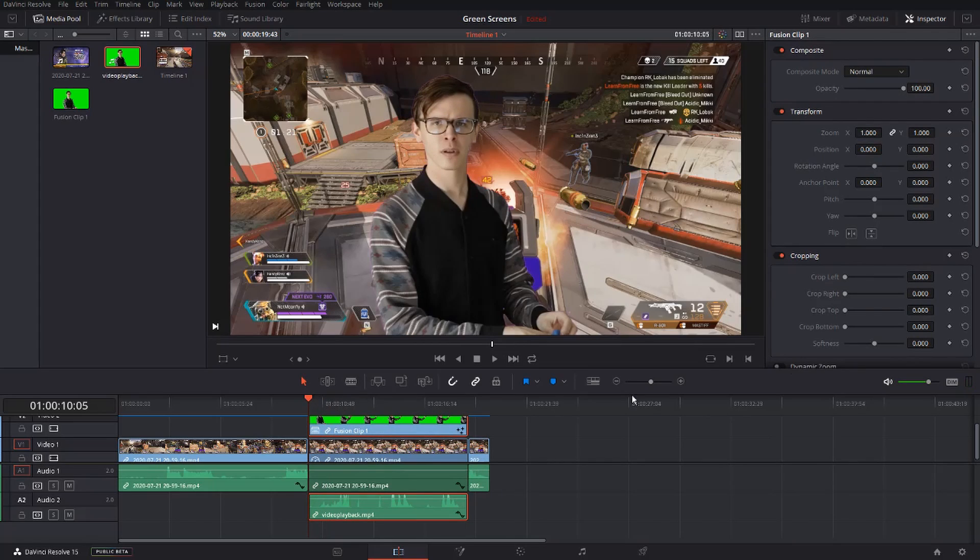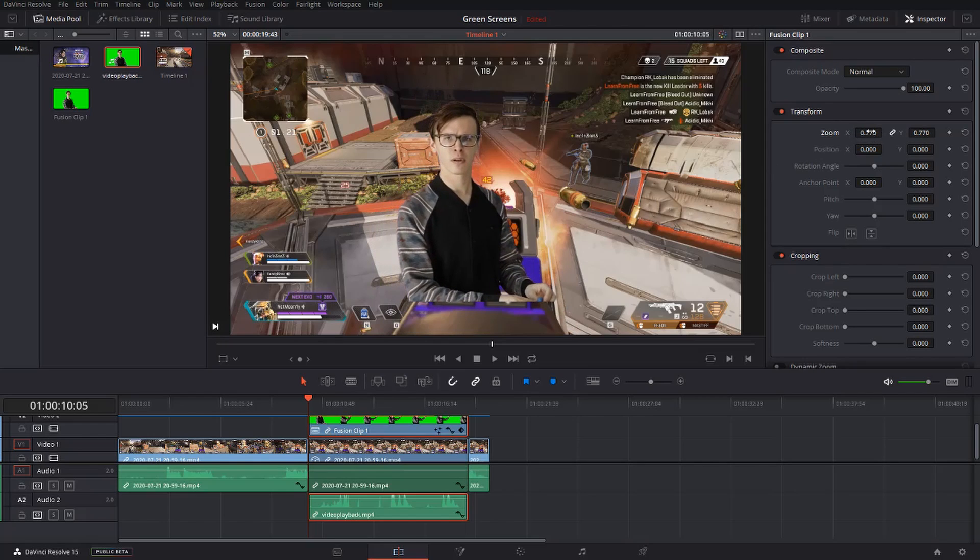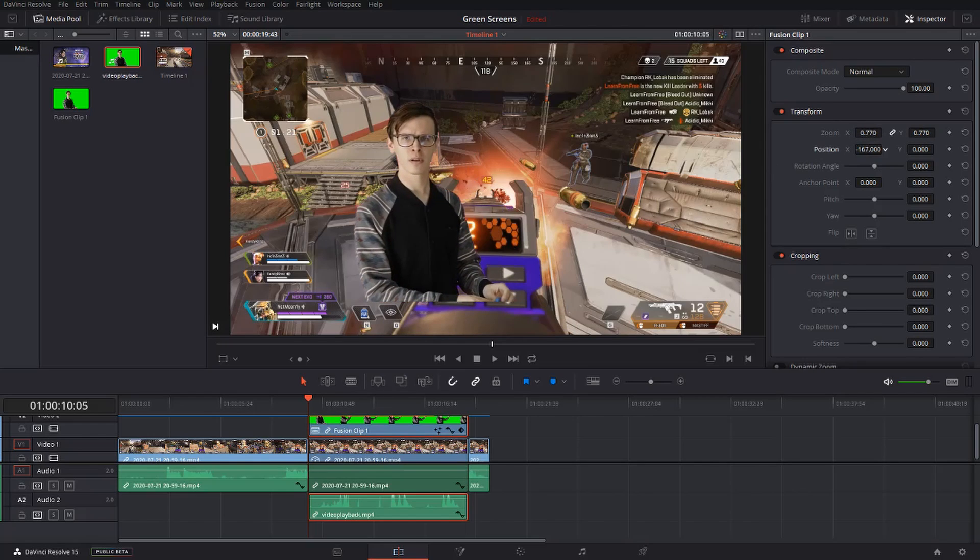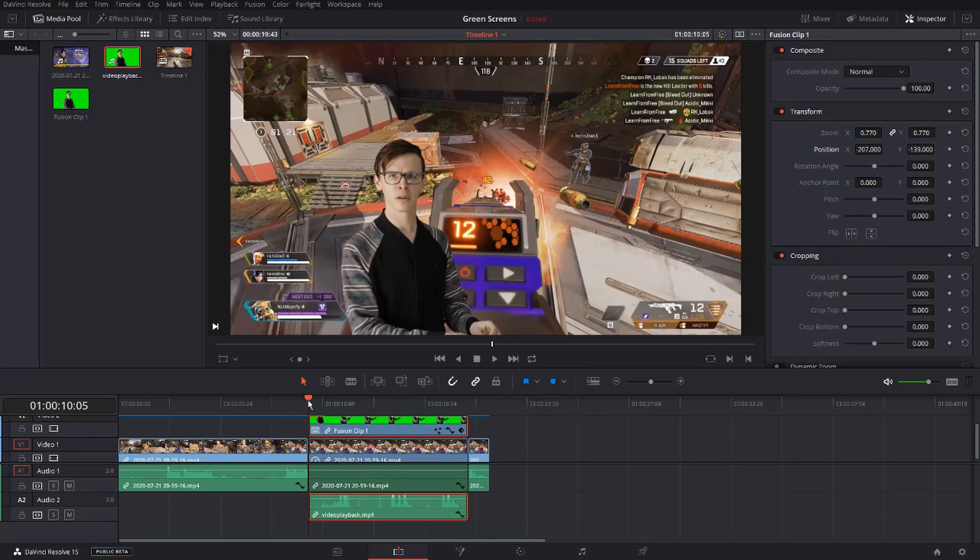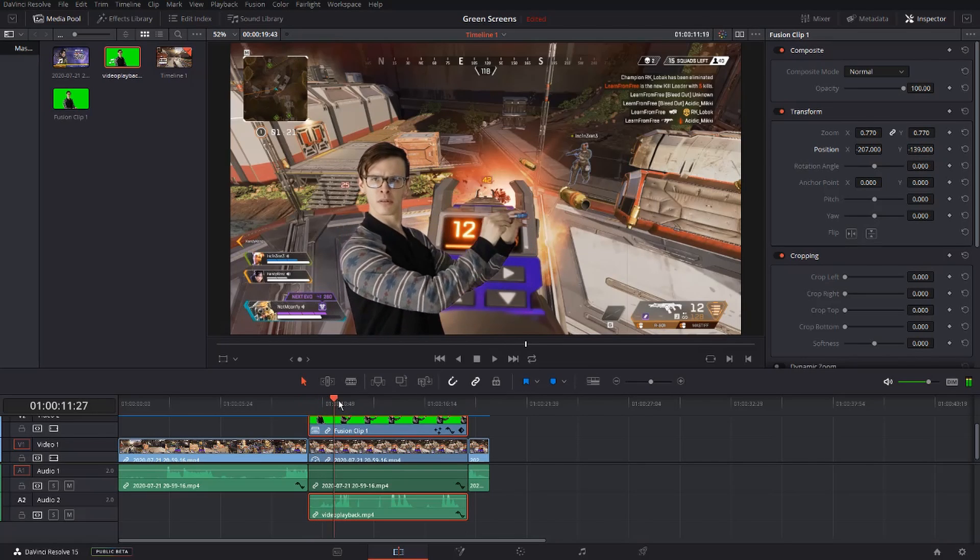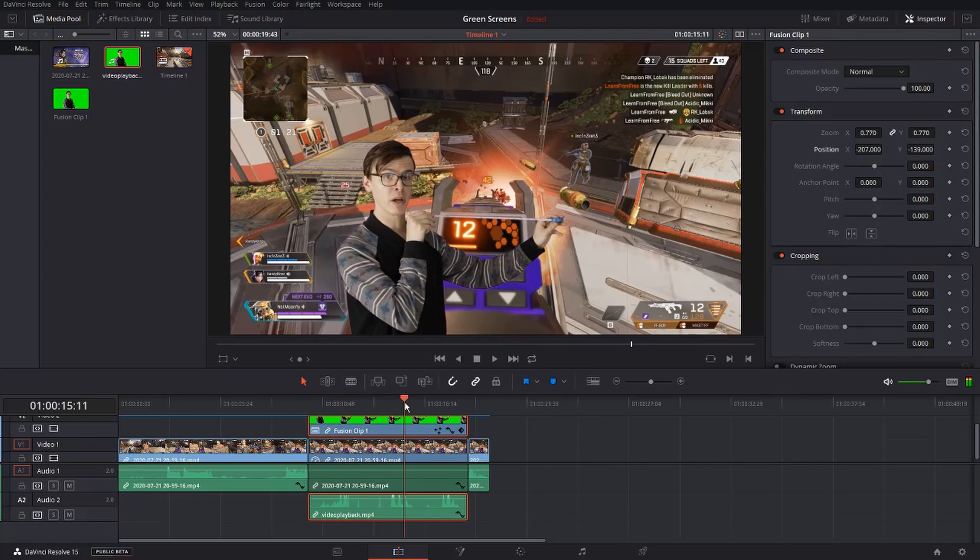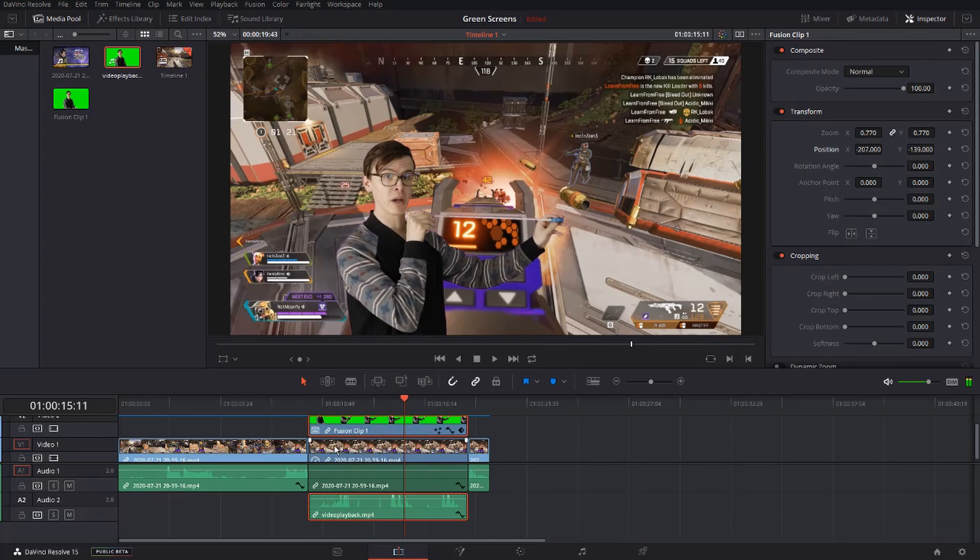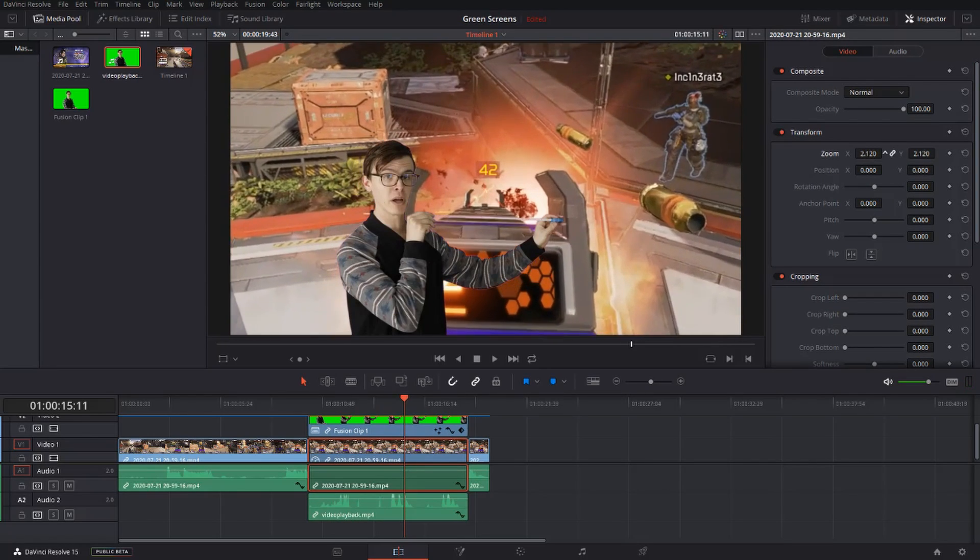Now that you have your frame frozen, you can adjust the green screen to wherever you like. Click on the zoom to zoom it in and out, and click on the position to move it left or right. You might also want to zoom in your regular clip, so do the same for this.